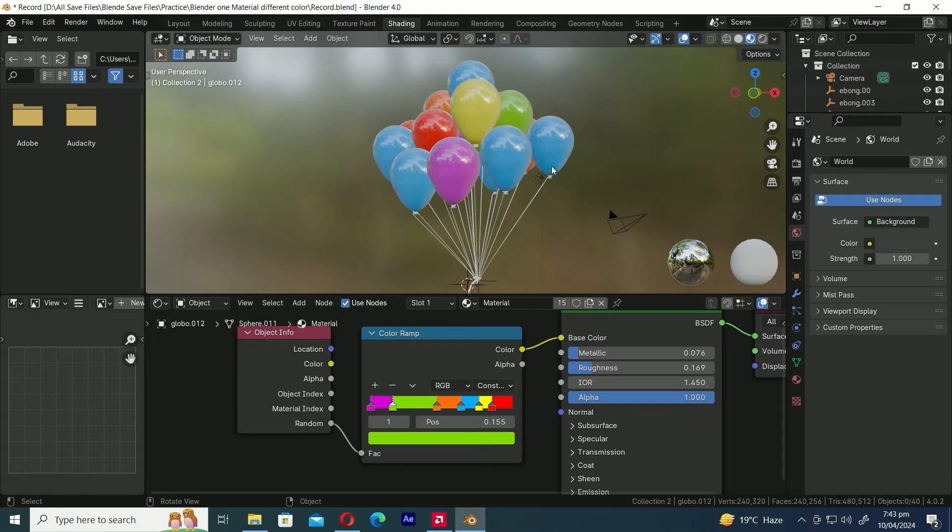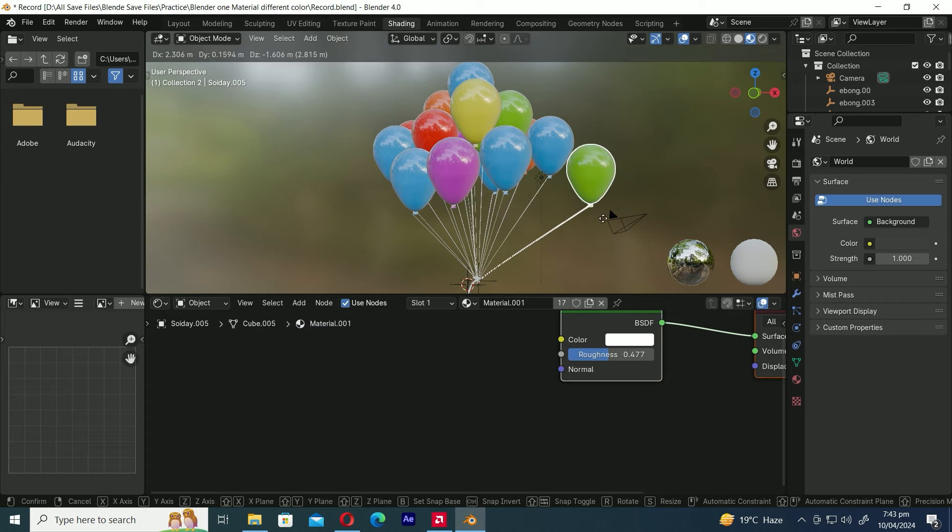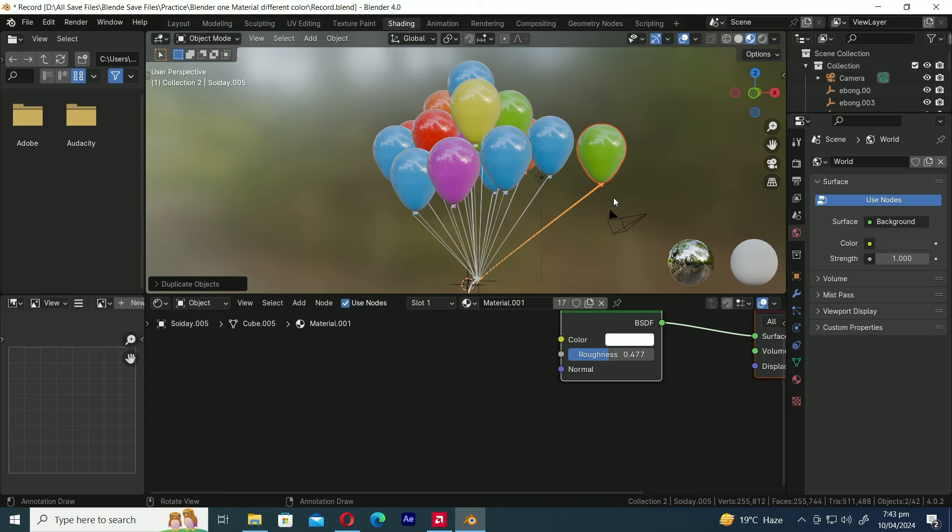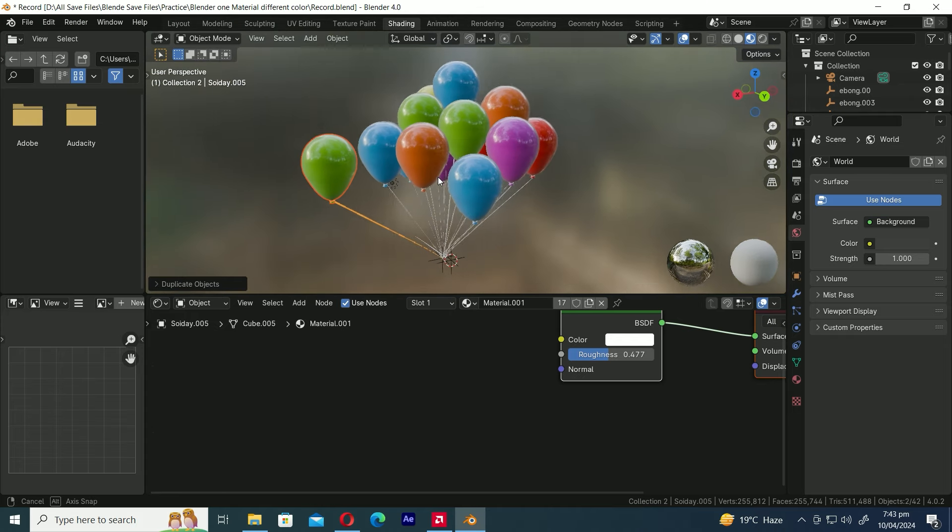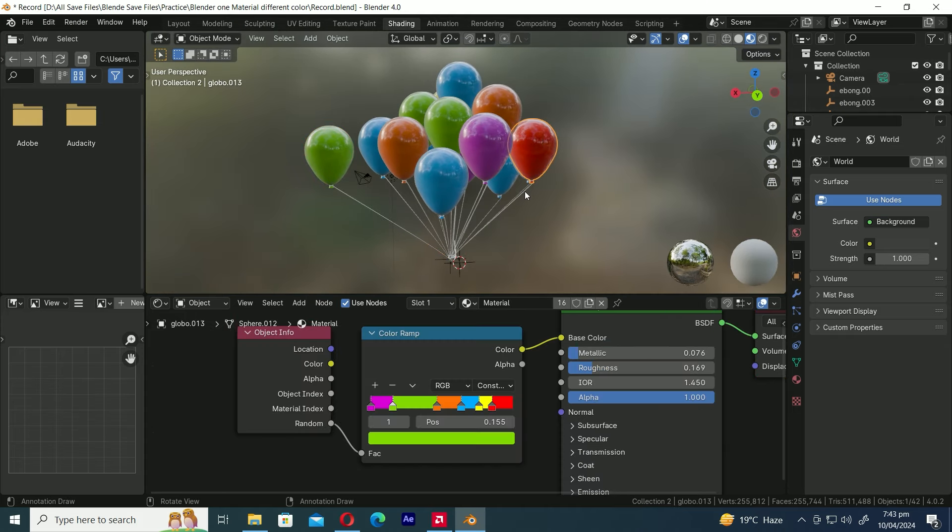The process is complete. Now let's duplicate the balloon and see if the color changes as expected. Yes, as you can see, it changes to a new color every time we duplicate it.